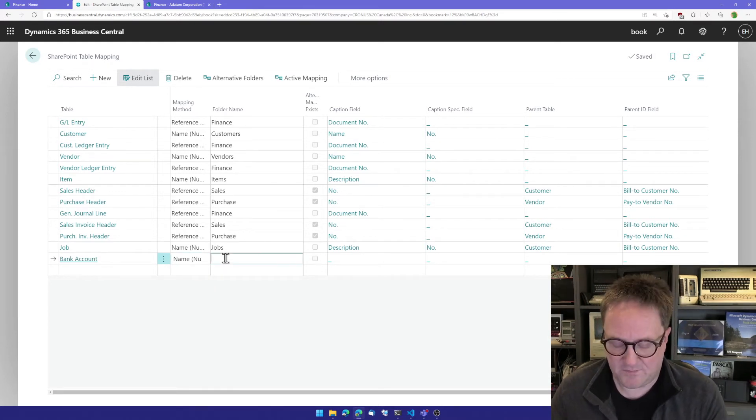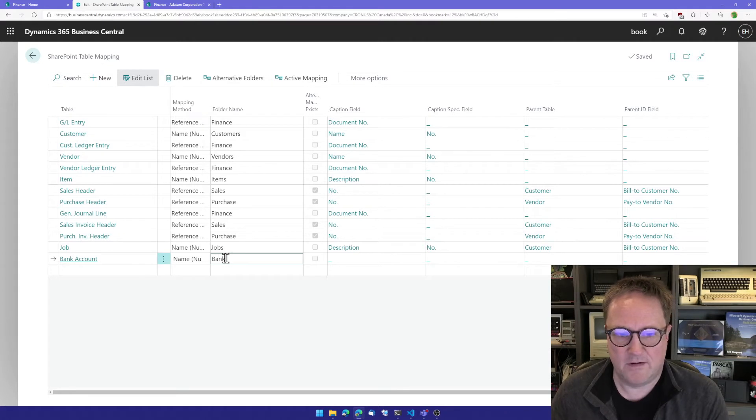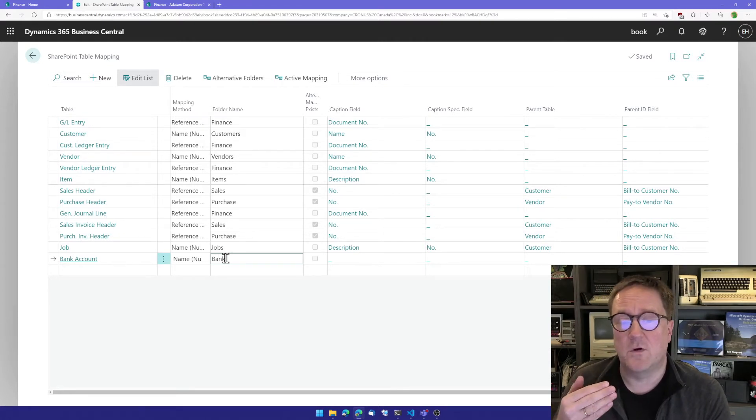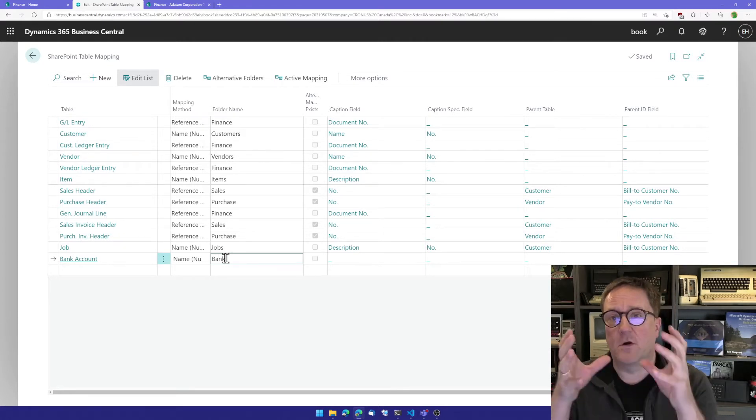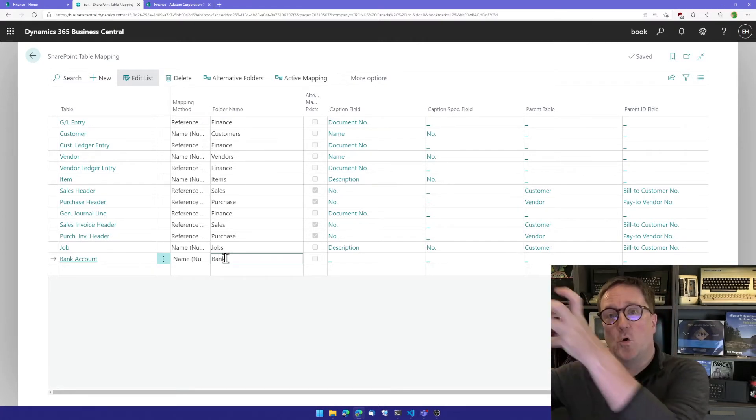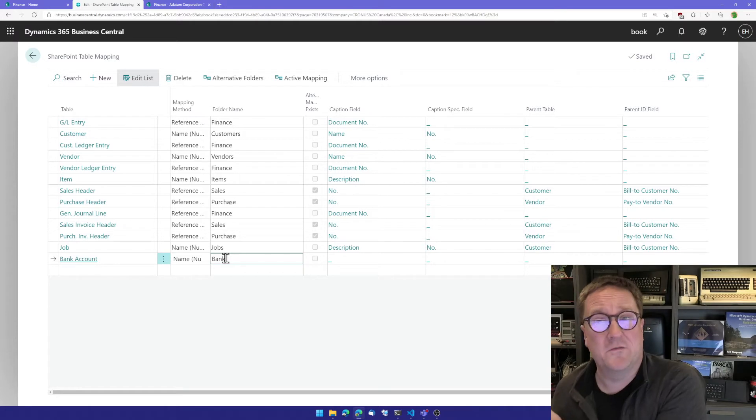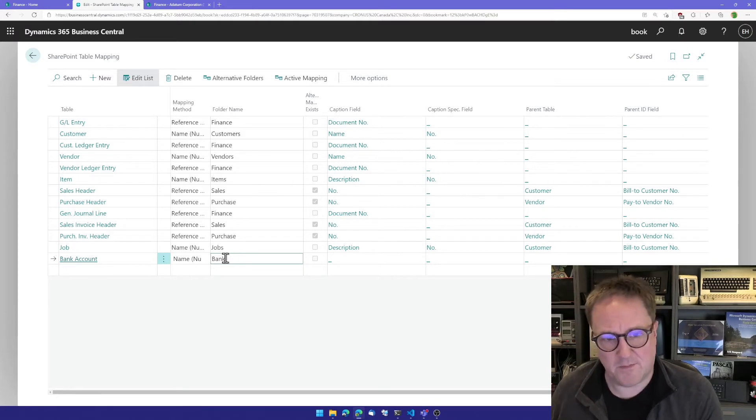And let's put that into a base folder called bank. So this is the folder that will hold the other folders for each bank account. I'll just call it bank right now.